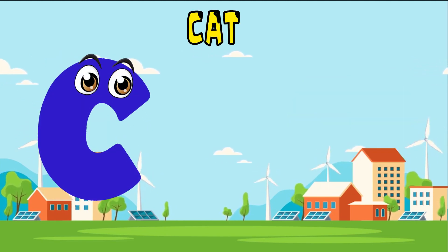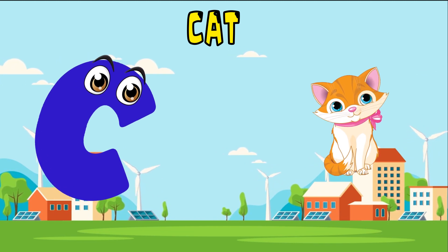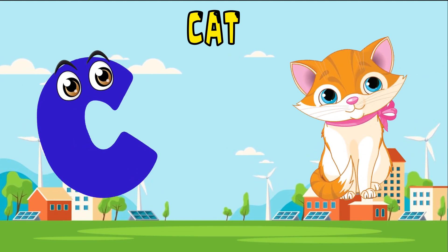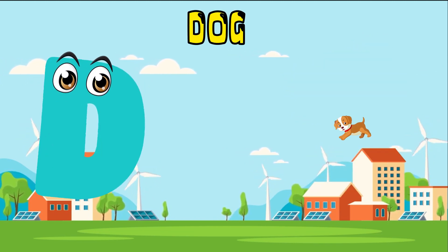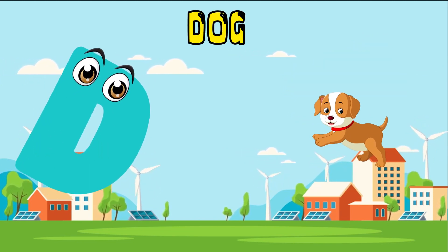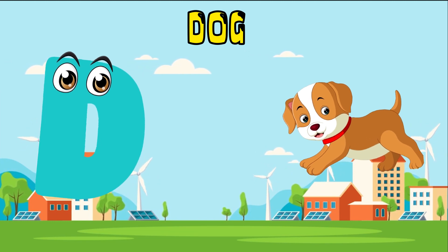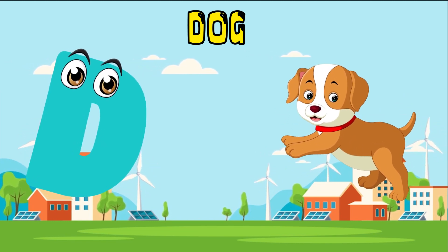C is for cat, c-c-cat. D is for doll, d-d-doll.